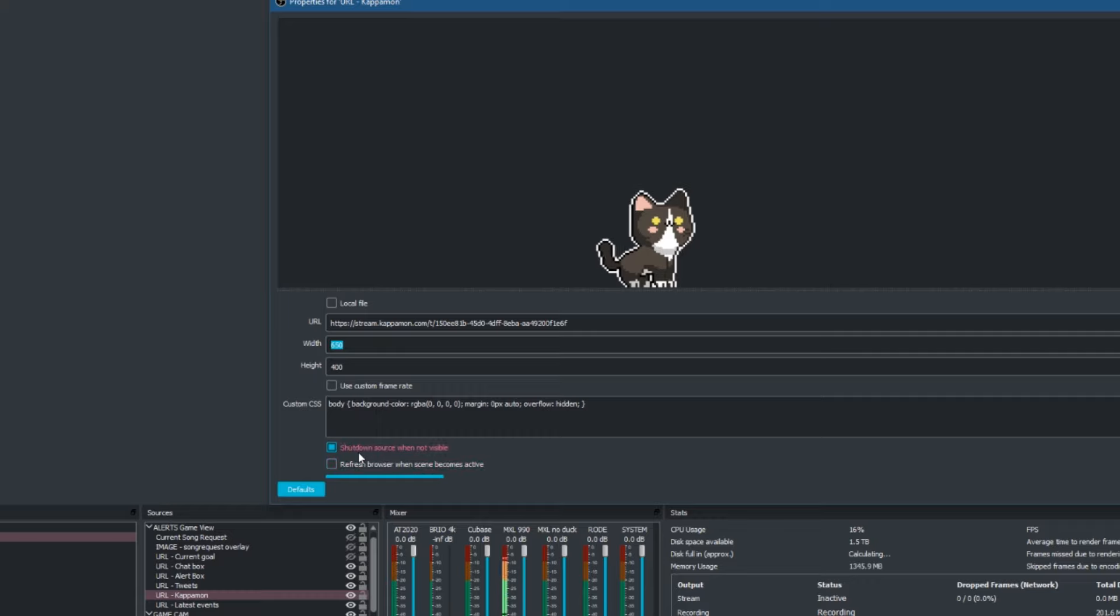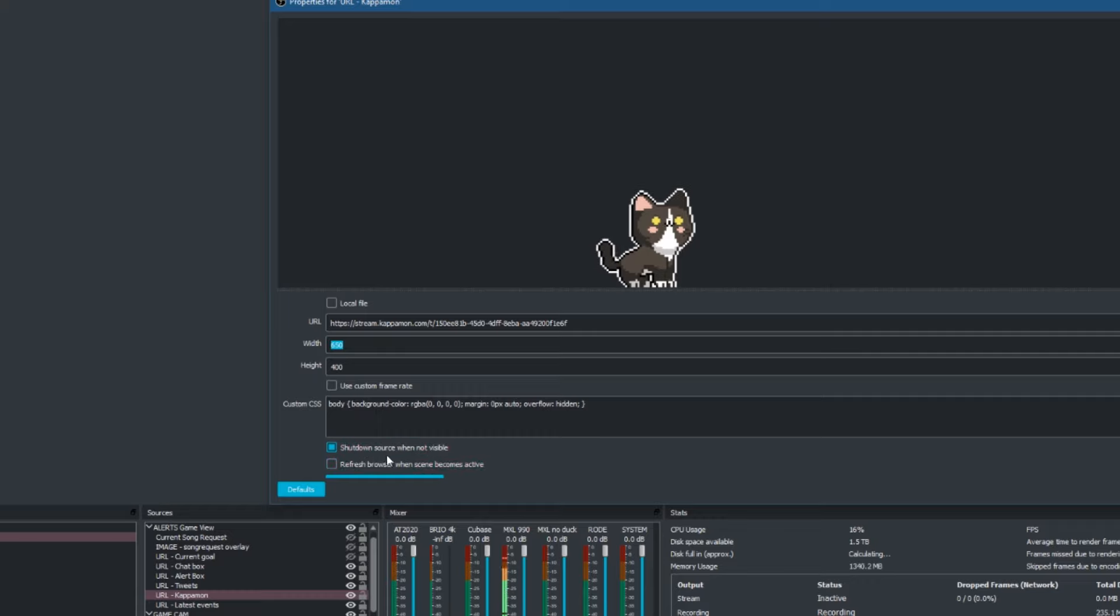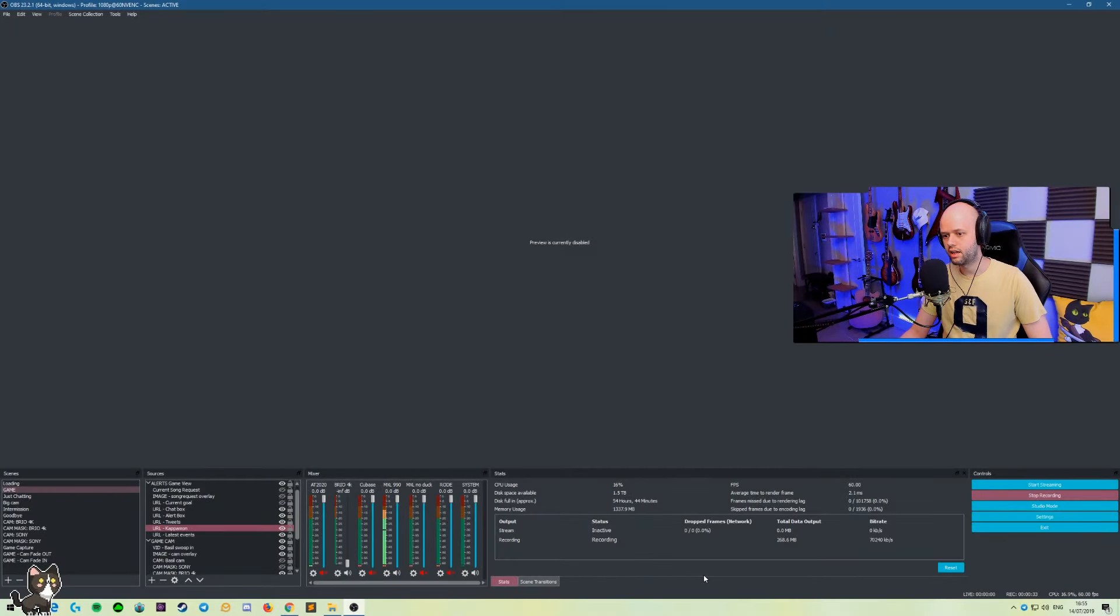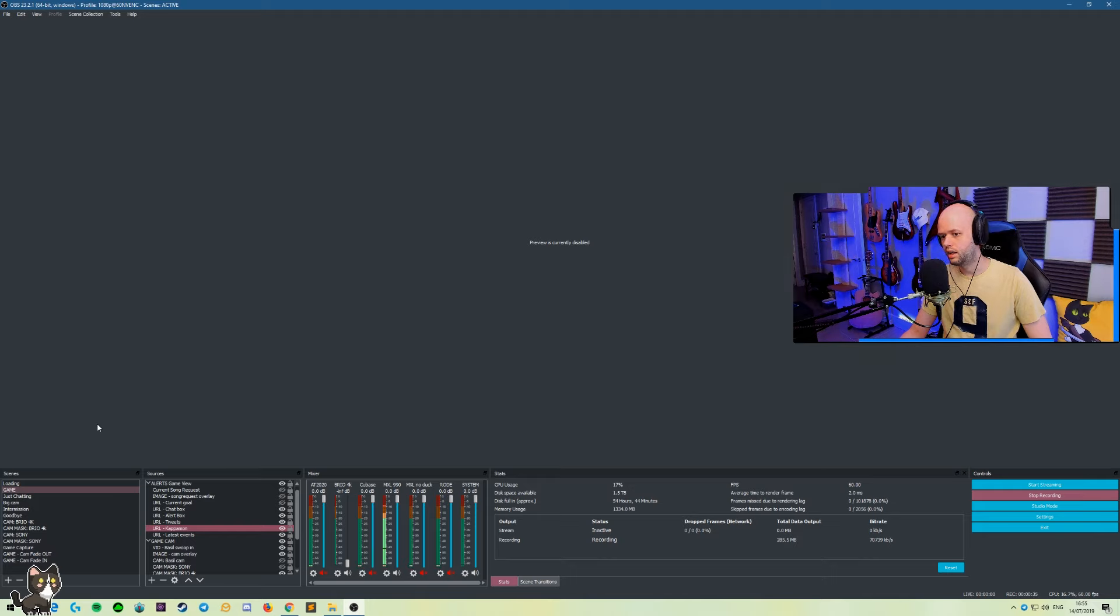I also have shutdown source when not visible. So whenever I'm not using this, it will actually shut it down and not consume any resources. Once you click OK, it's going to load that in and you're going to be able to interact with it.